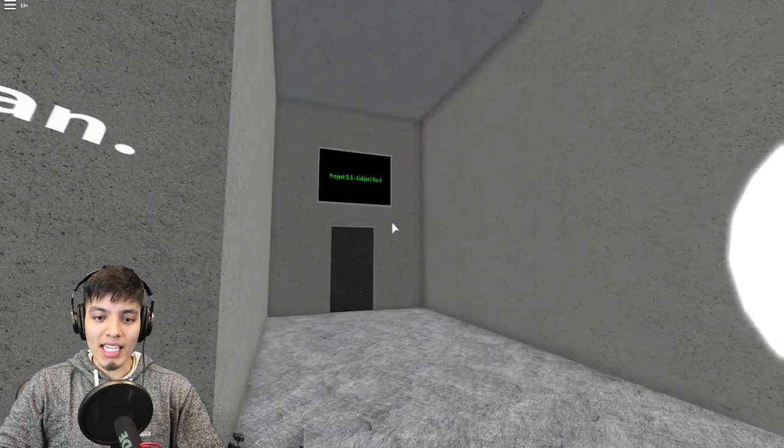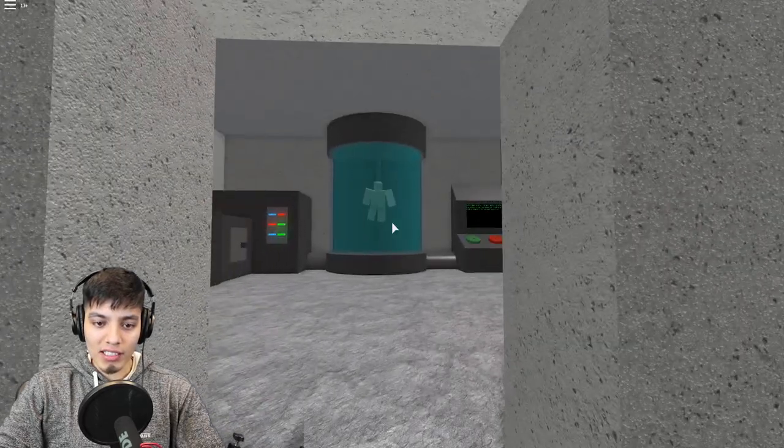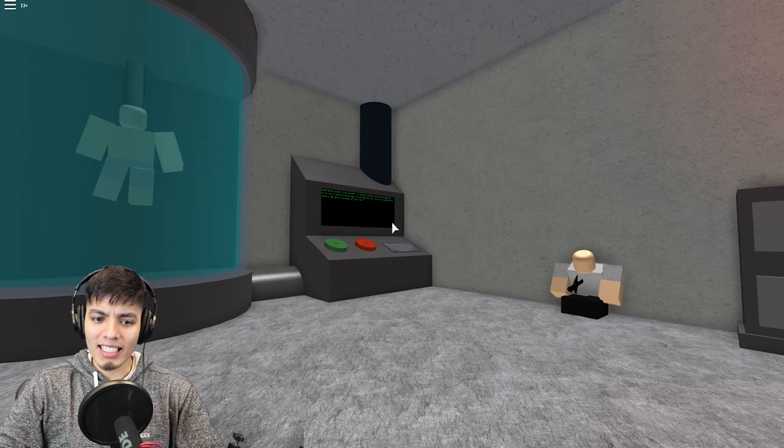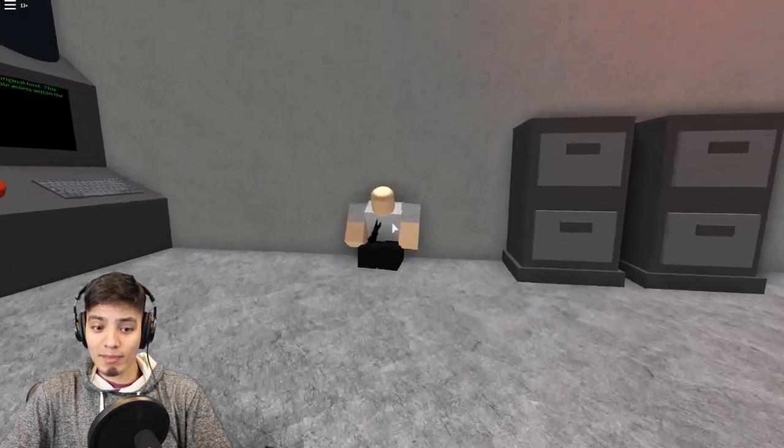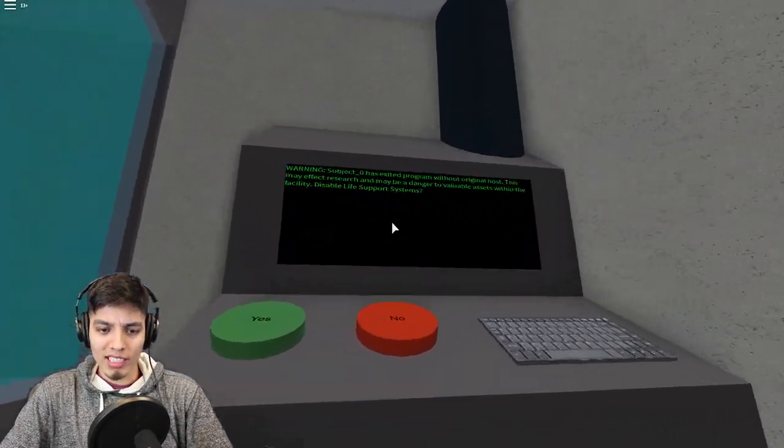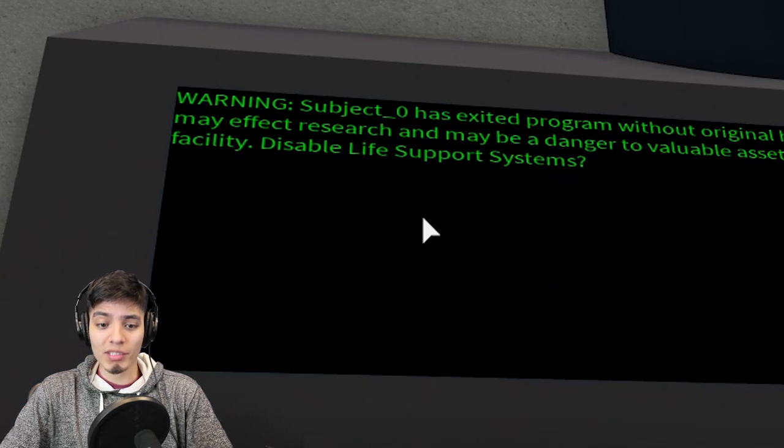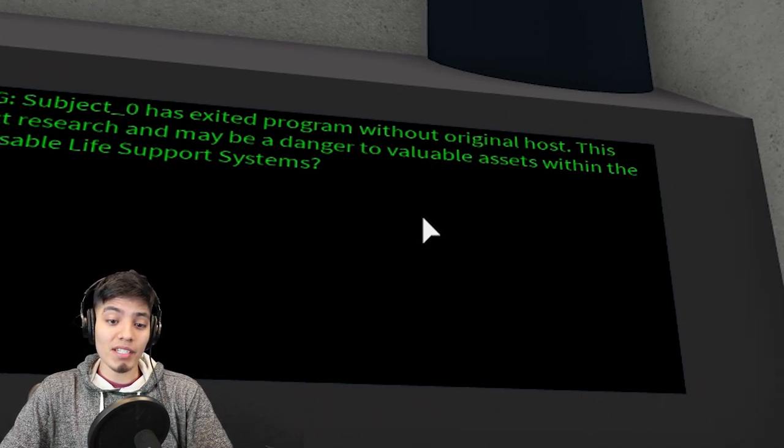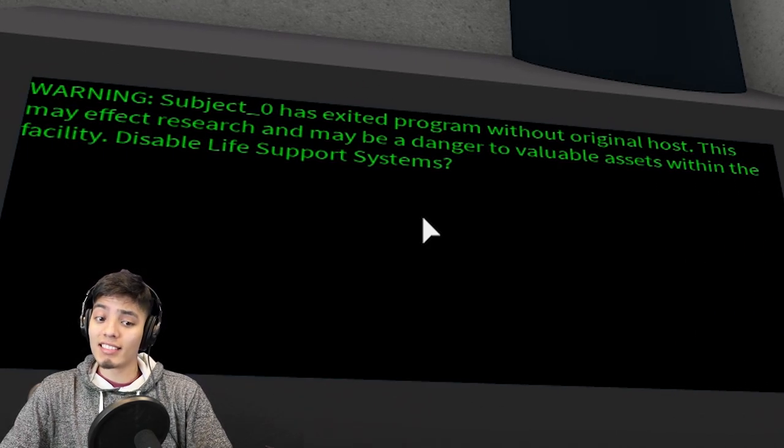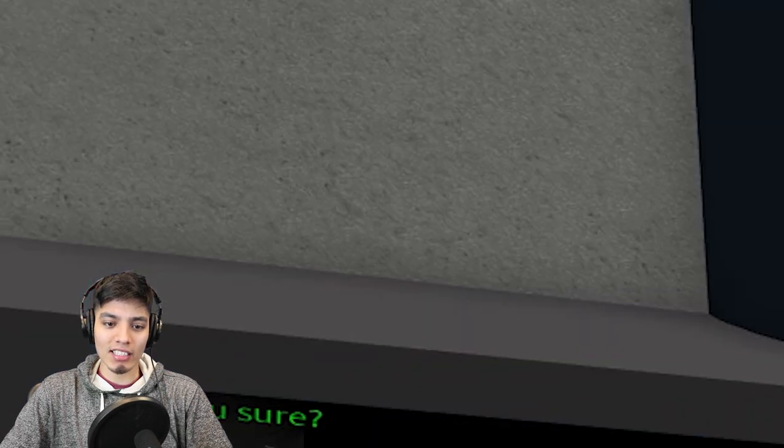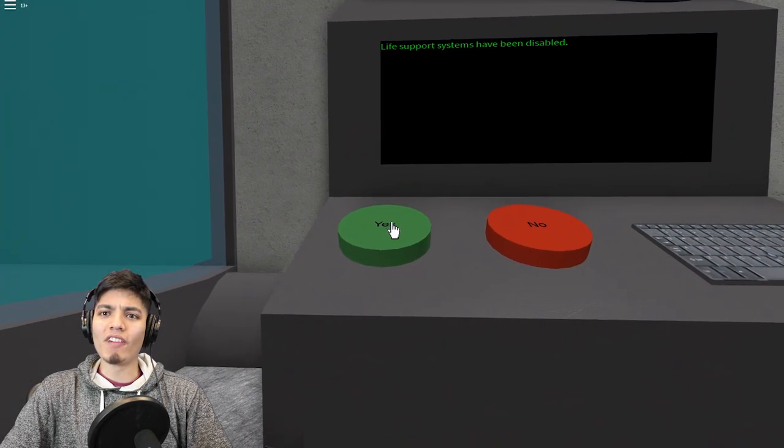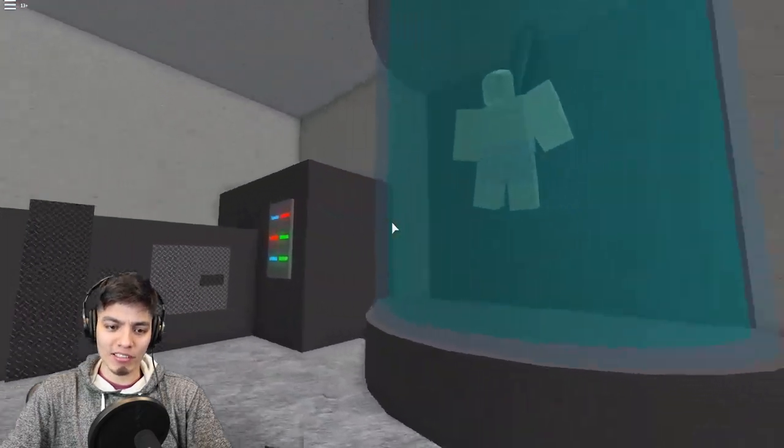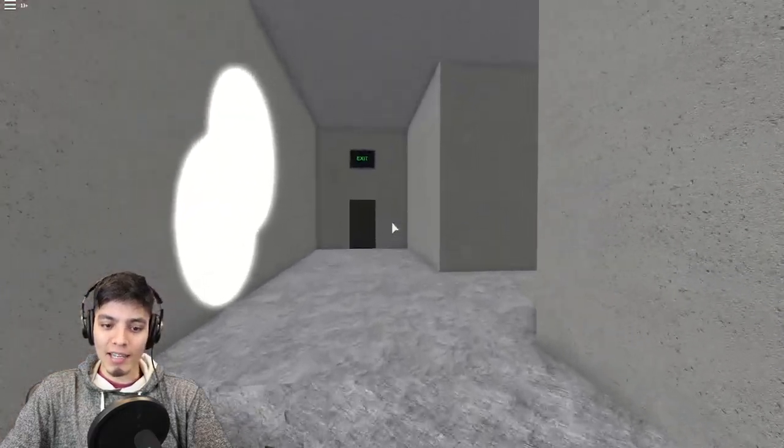End it where it began. So now we have to end it. Project yes, subject number zero. I guess we have to go end this once and for all. There's somebody in the chamber. This poor guy got killed by subject zero. Subject zero has exited program without original host. This may affect research and may be a danger to valuable assets within the facility. Disable the life support systems. I think we should just cut this guy off. Yes. Are you sure? Yes. Life support systems have been disabled. So now what, did we finally put an end to it? Everything went quiet. It's pretty weird.